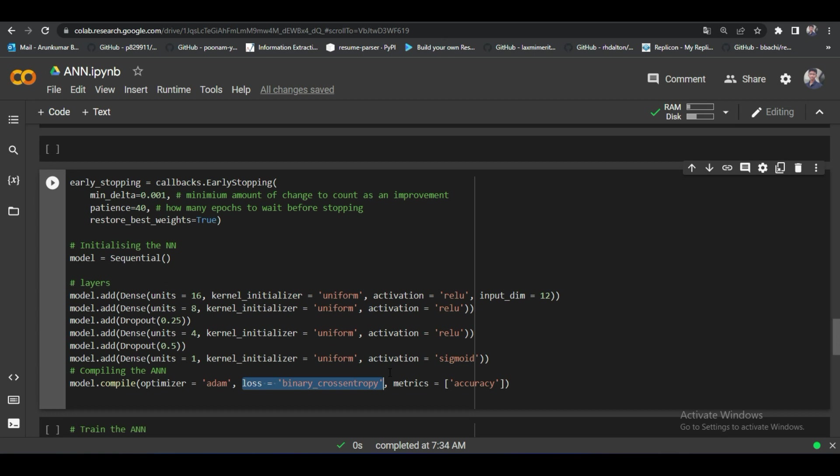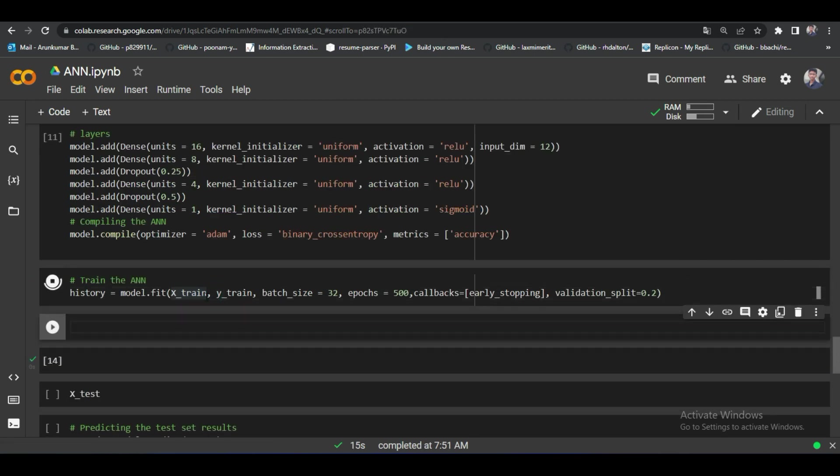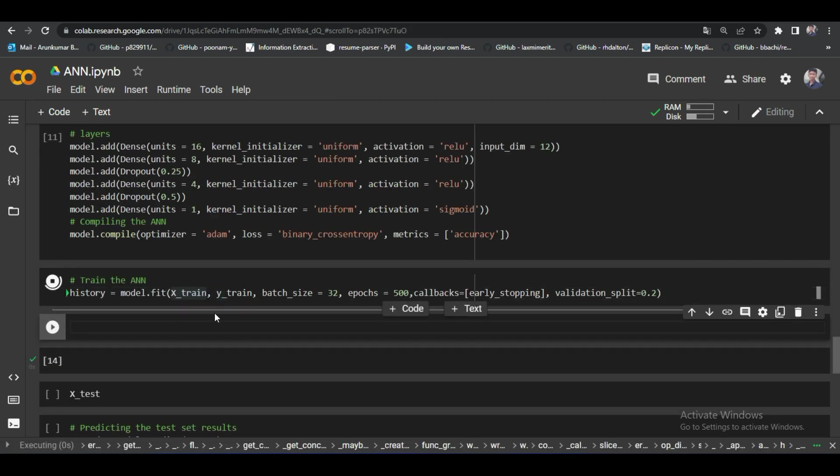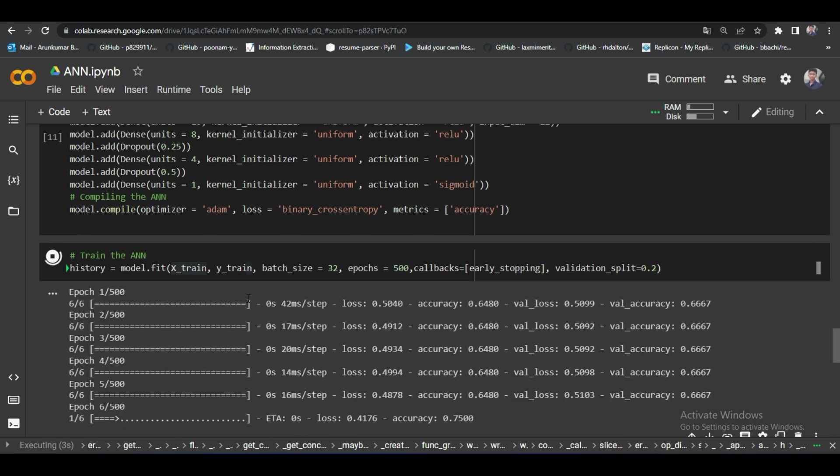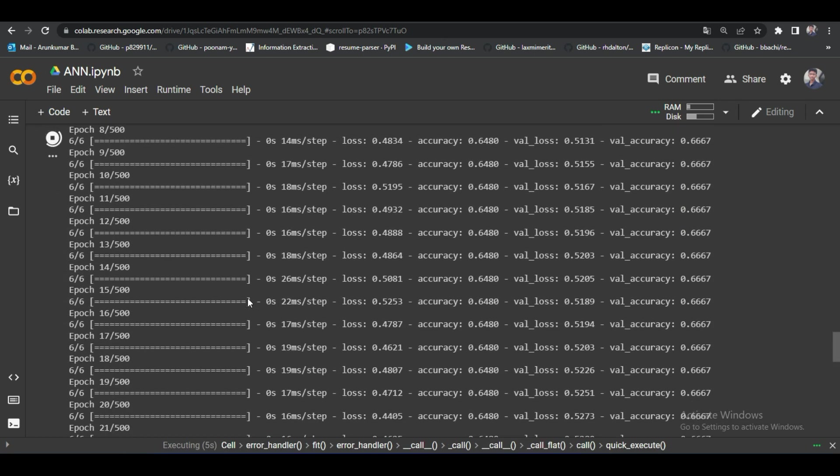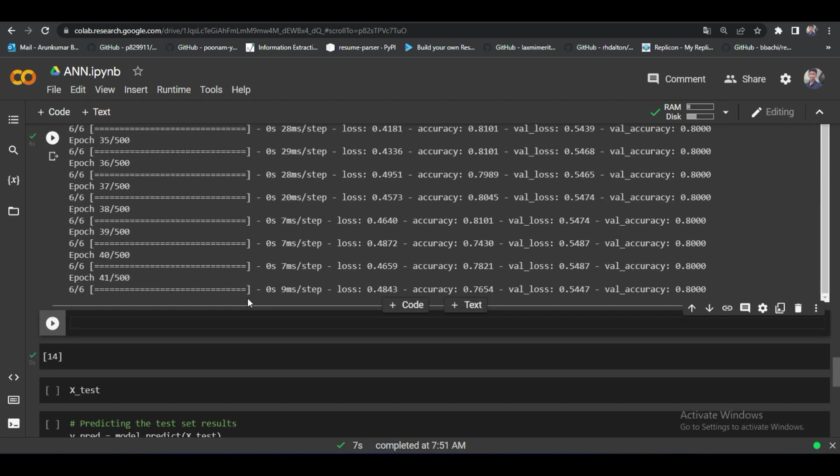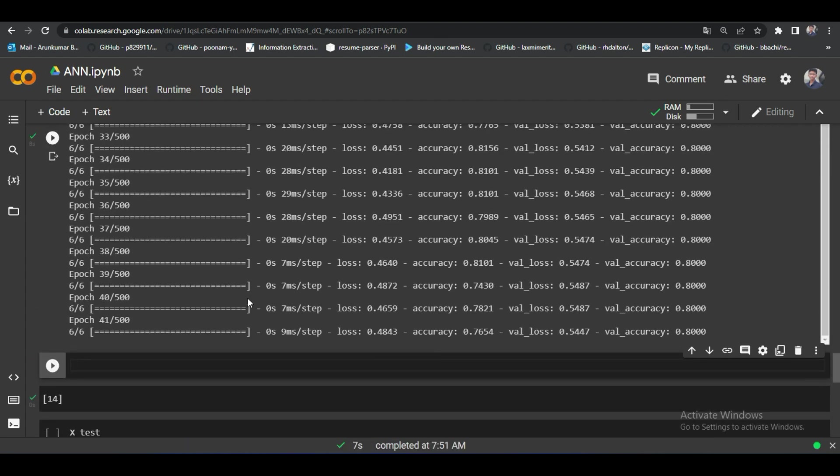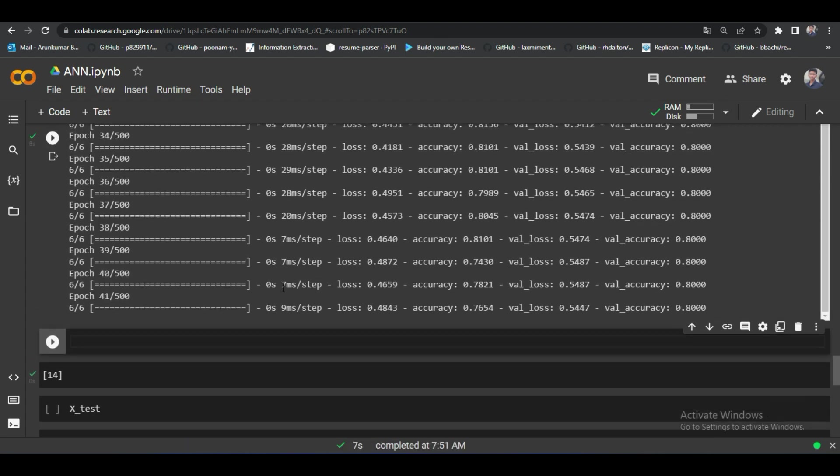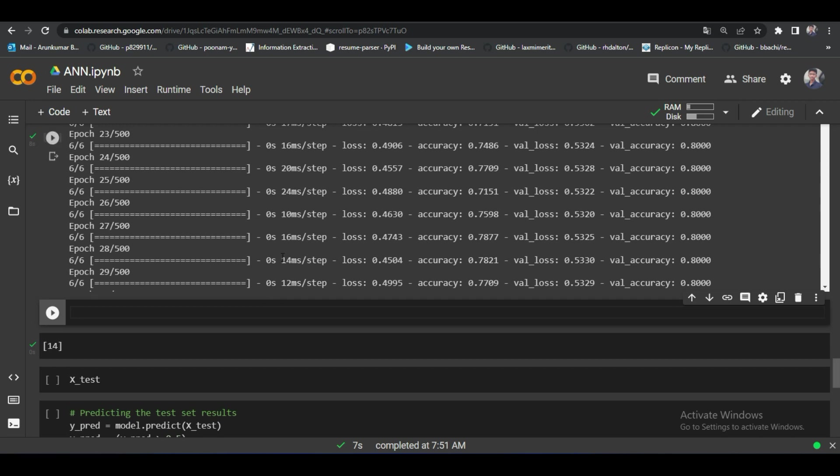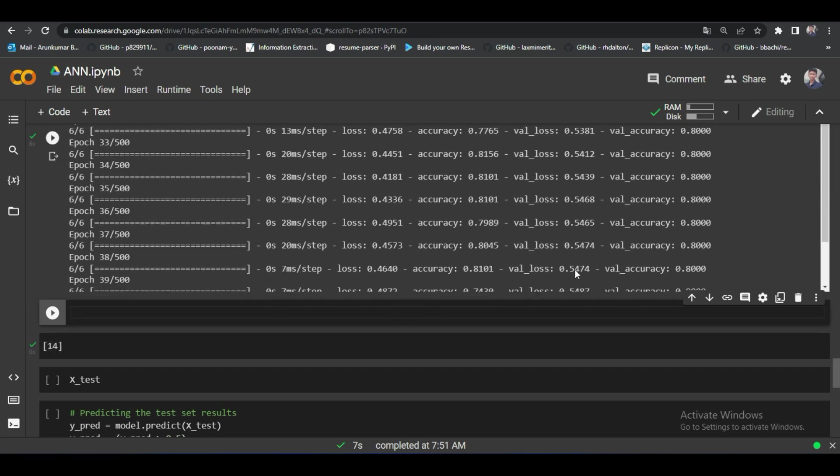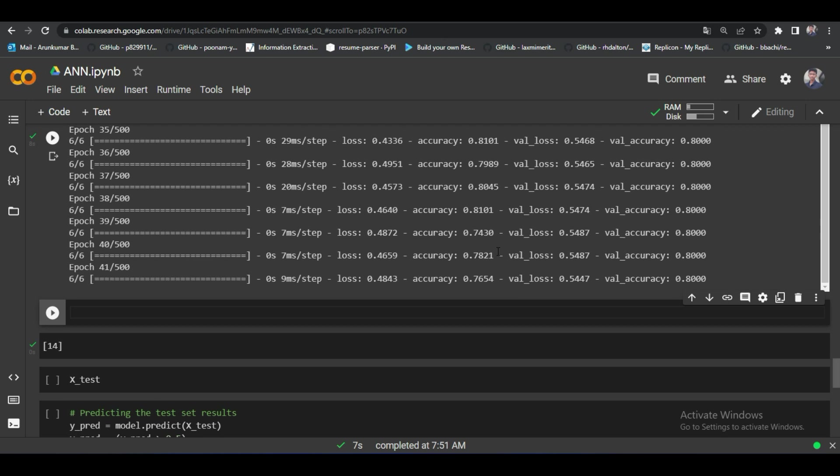Let's move to the next step. Next step, I just fitted my model. Our deep learning model started its training now. It will take only few seconds to finish its training because we're using Colab. And another thing is the dataset. It's a small dataset. It will take only few seconds to complete its training. Our model performance is good here. It gives us 80% accuracy. Let's test this model.